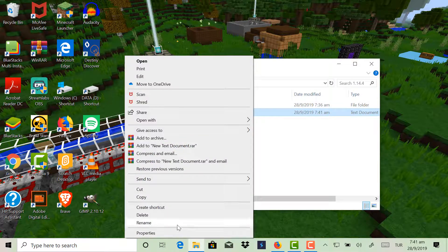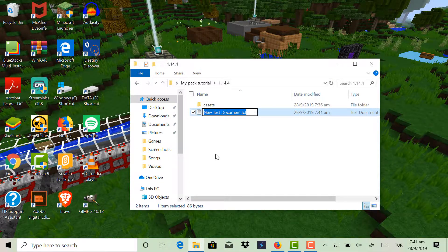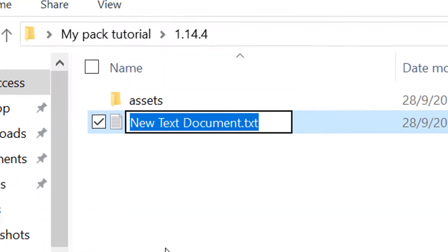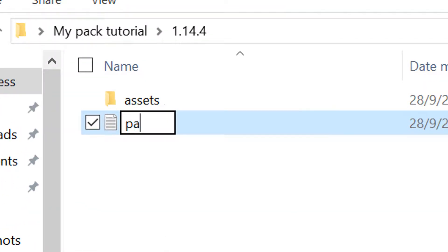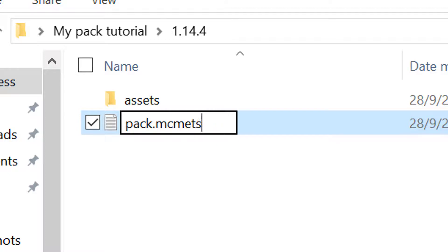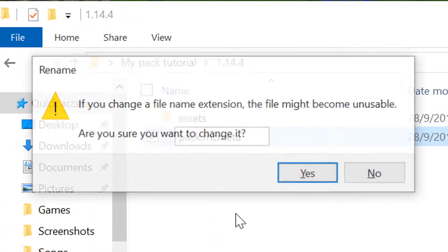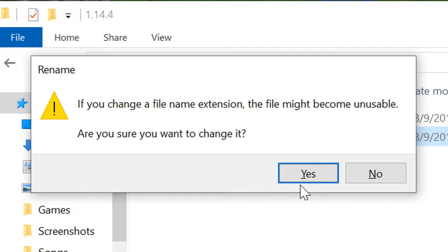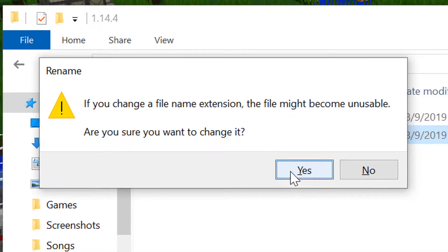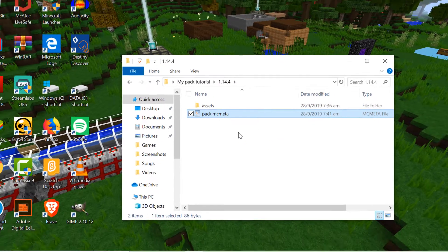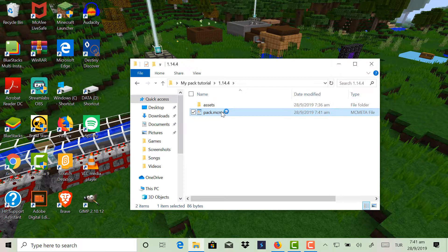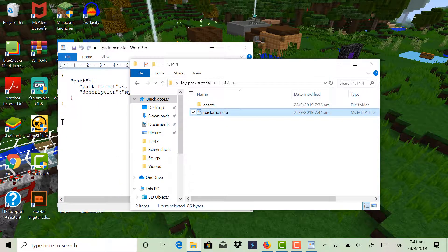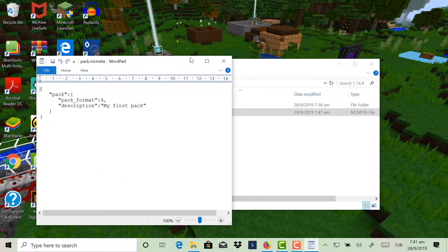Now rename this, and make sure you grab the .txt extension too. Rename it to pack.mcmeta. And then Windows is gonna be like if you change a file extension that file might be unusable, just click yes. And then now we have our mc bit of code here.